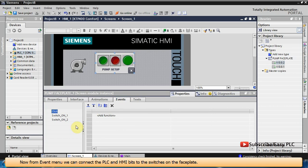Now from the event menu we can connect the PLC and HMI bits to the switches on the faceplate.